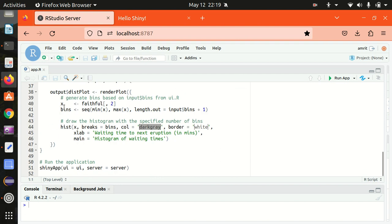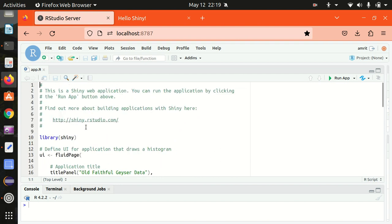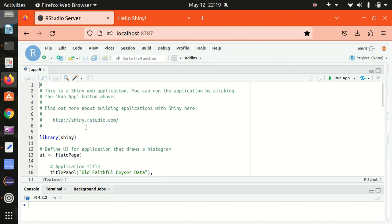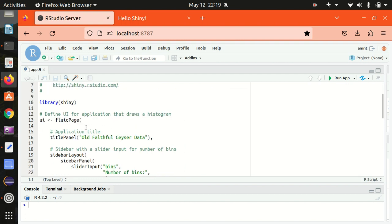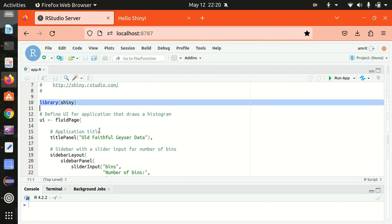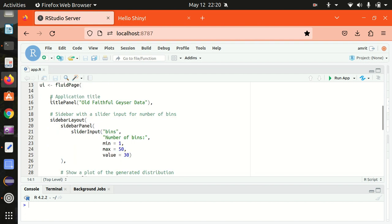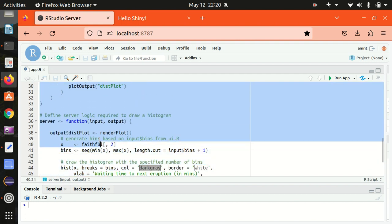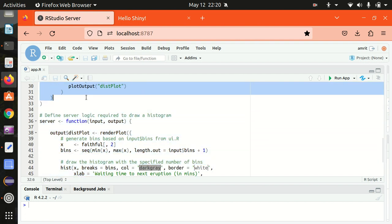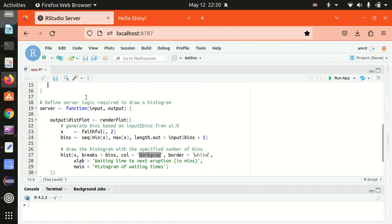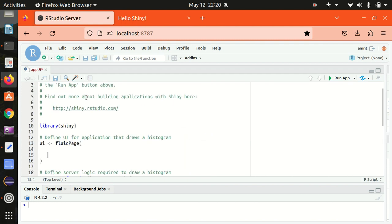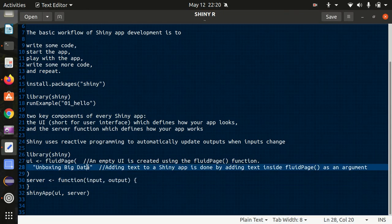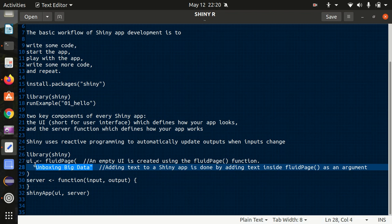Everything is already inbuilt. Library shiny is already loaded, fluid page function is already there, so what I'll be doing is I'll just be removing everything from here. Let me remove.